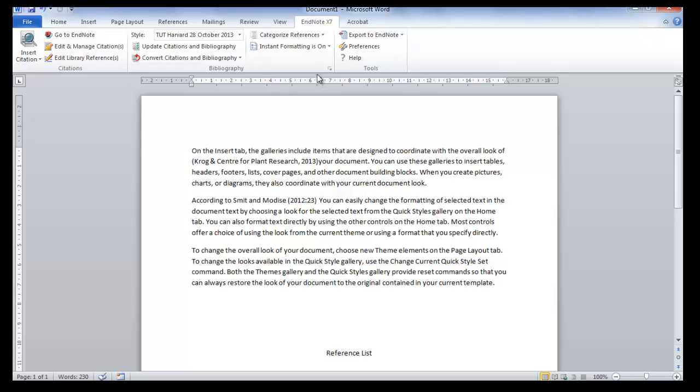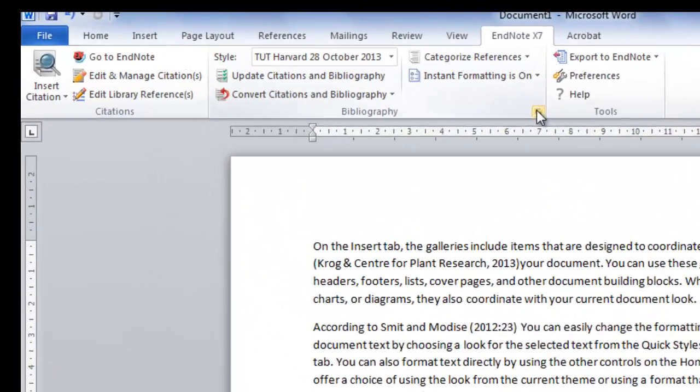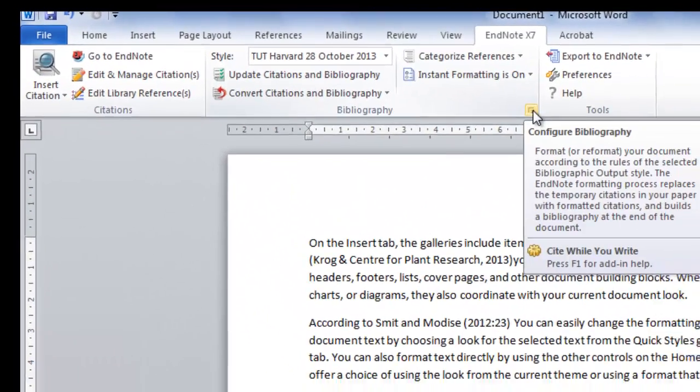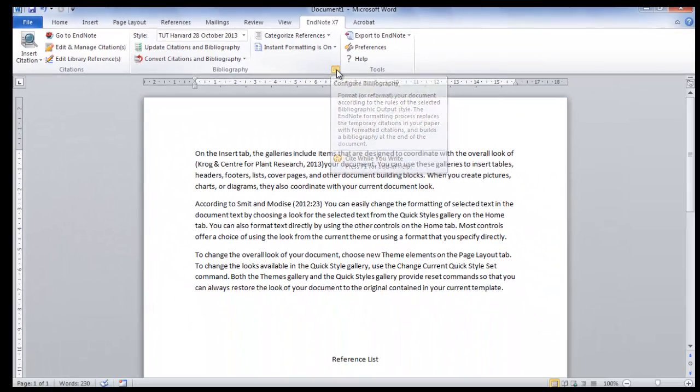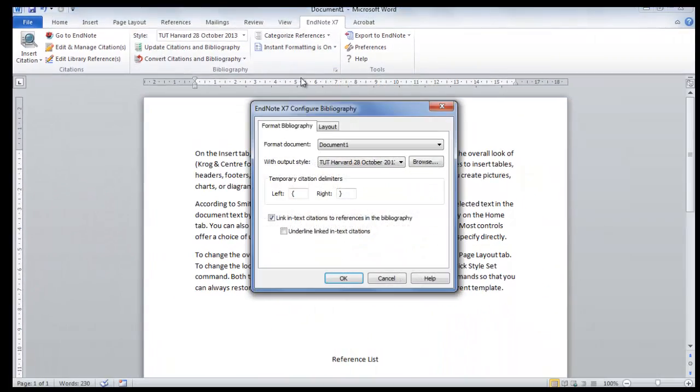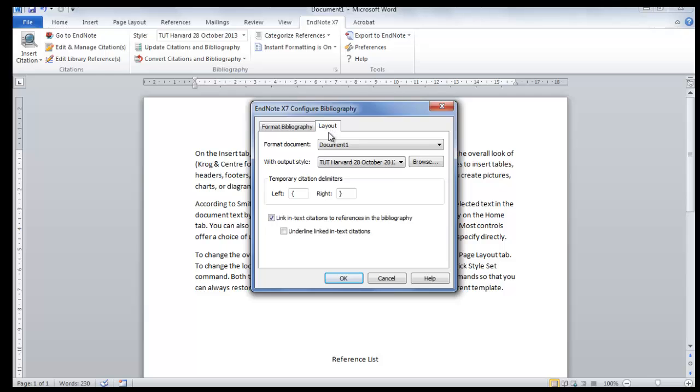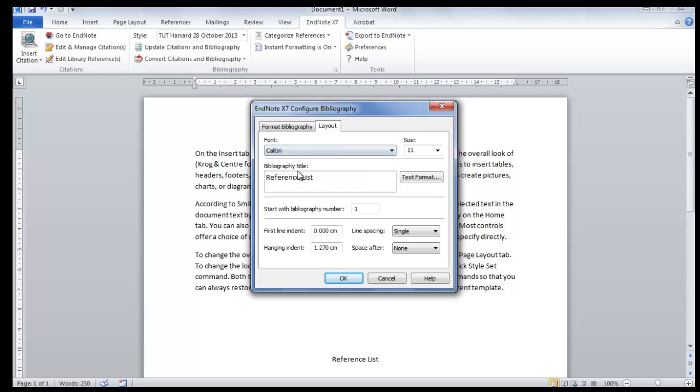Click on the small arrow next to Bibliography. The dialog box will open. You can change the style. You can change the layout. You can add a title for your bibliography.